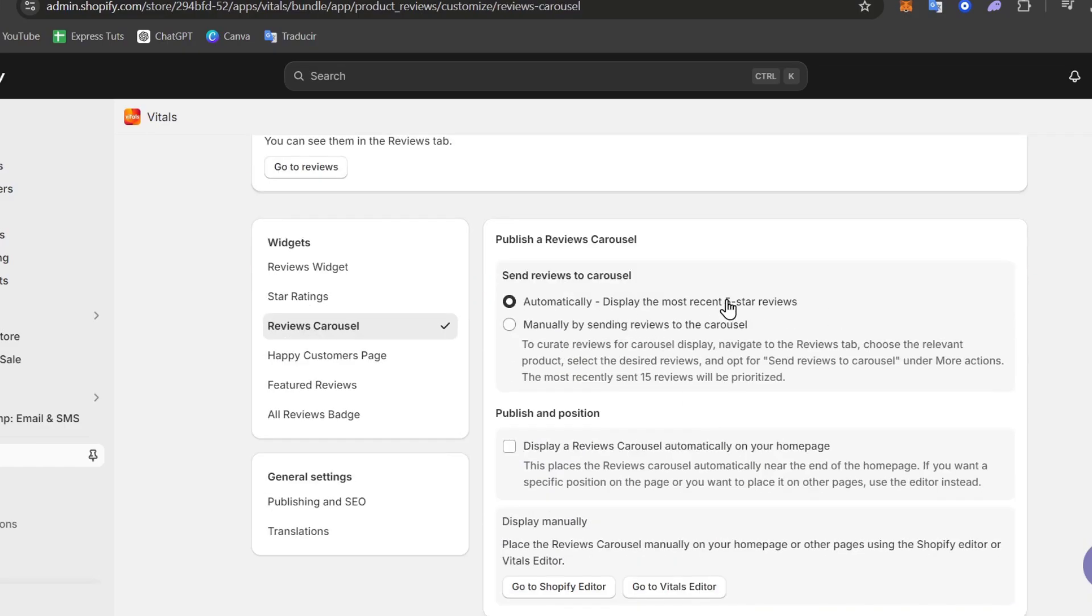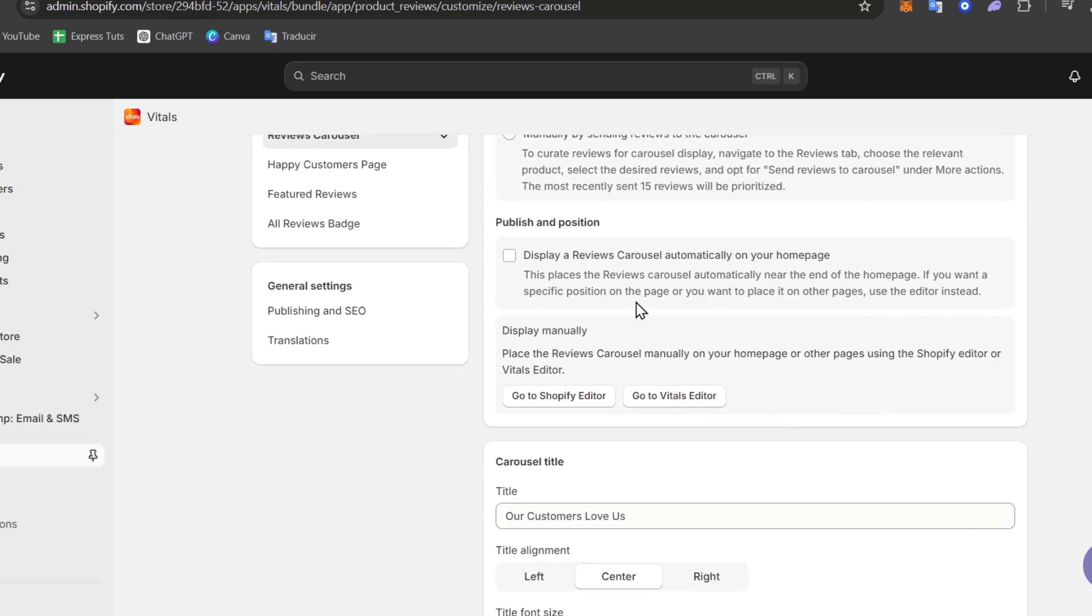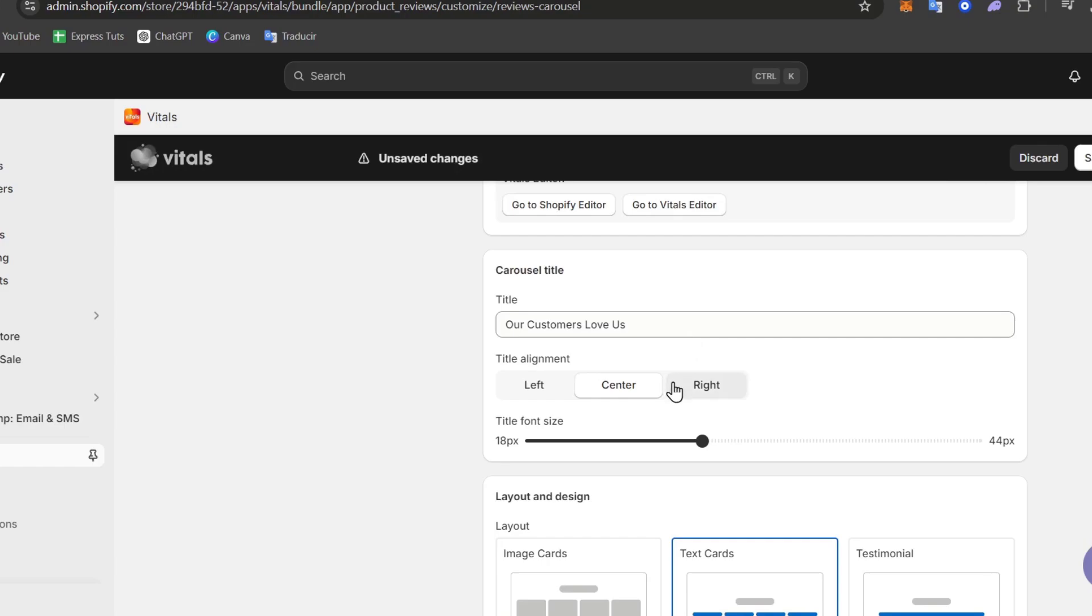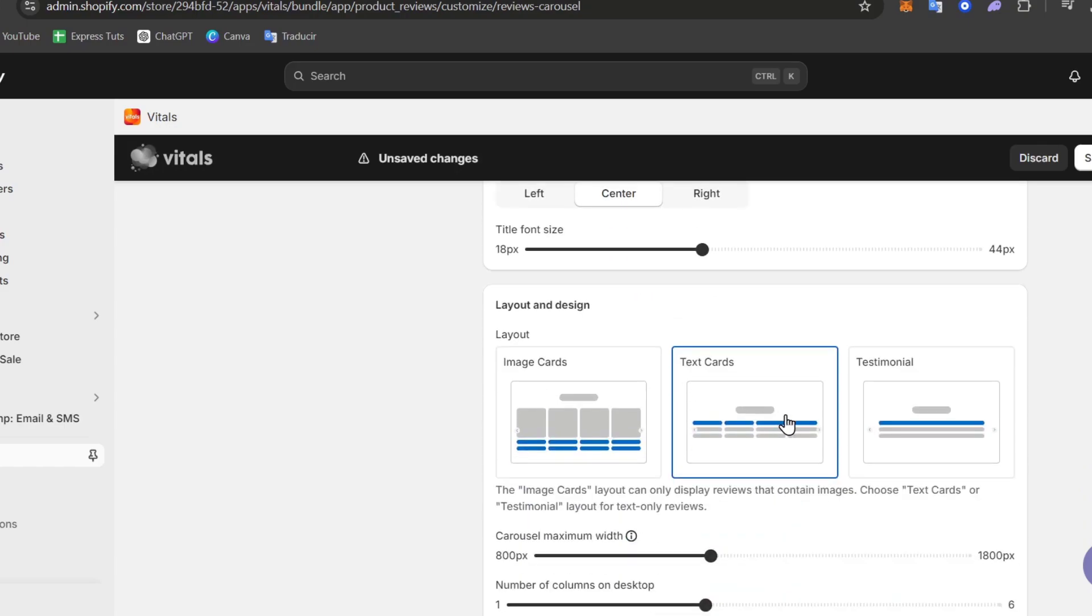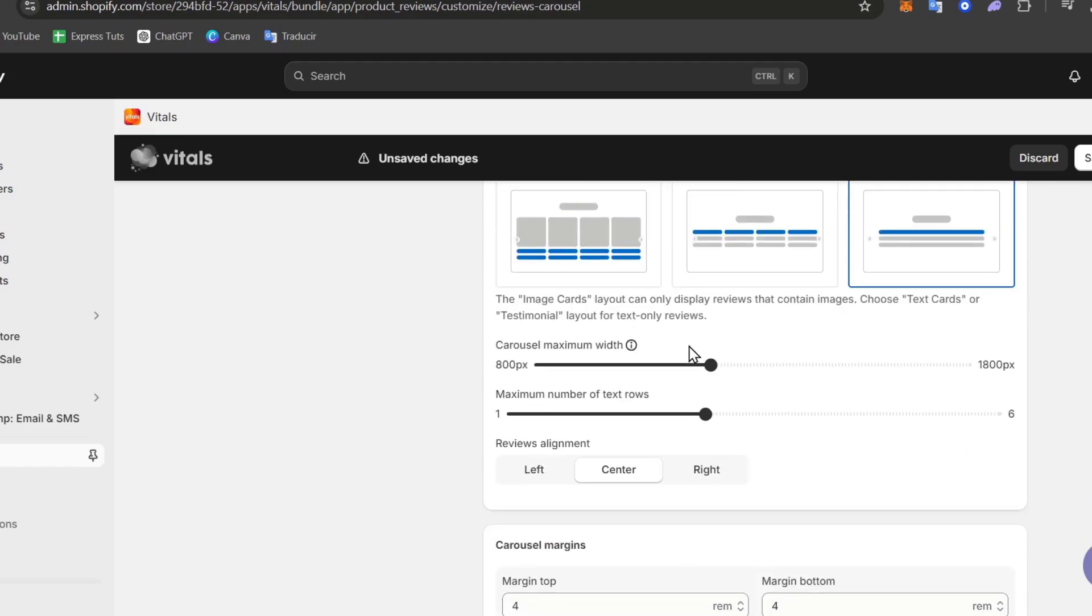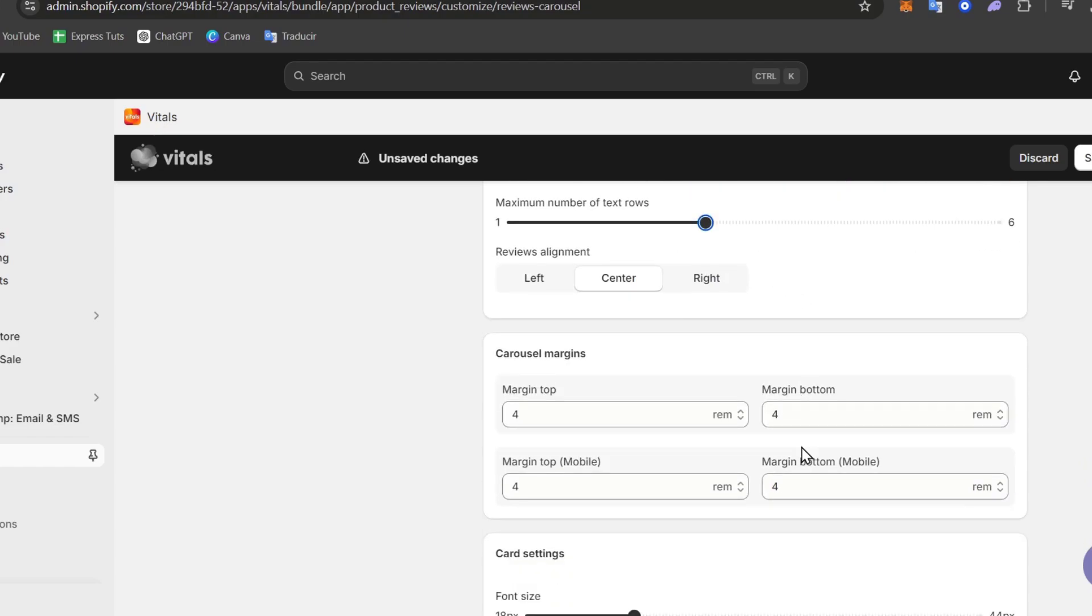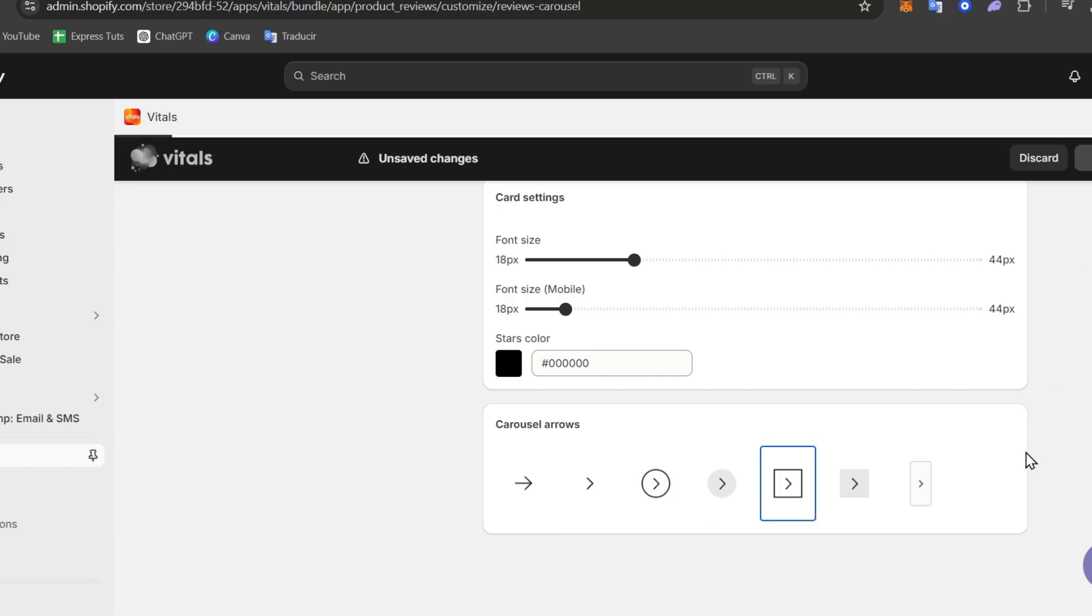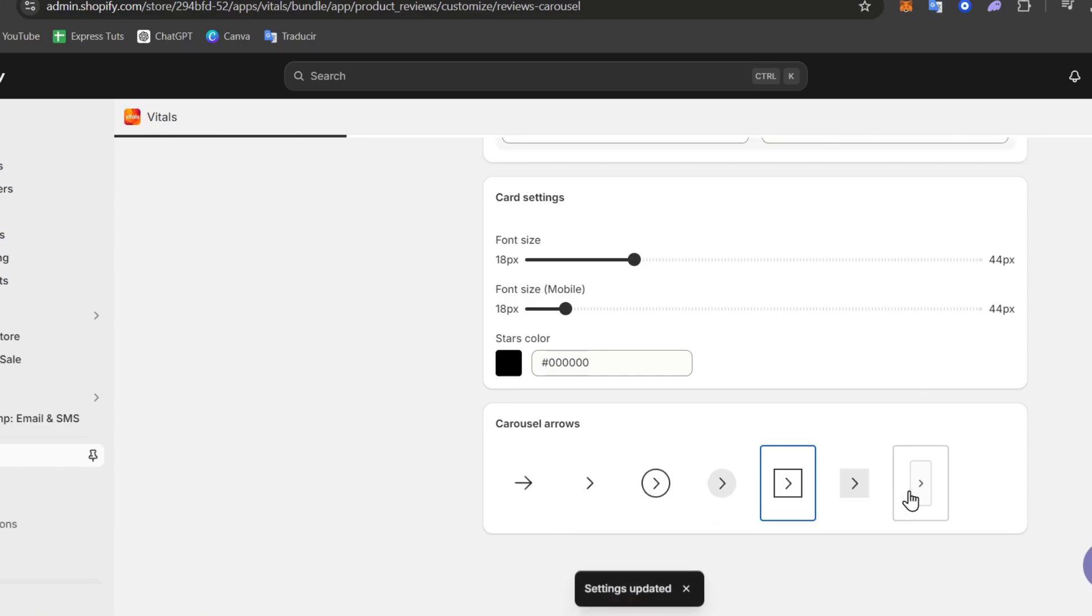Let's say for example the review carousel. So you have the automatic, previous and next from the center, and here is the layout. So I'm going to look out for the layout of the image carousel. You can look out for testimonials if you wanted to. Enable list and try to customize the maximum width and the maximum number of text rows. So once you have done this process, you see the carousel arrows, let's say for example this one, and I go for Save.